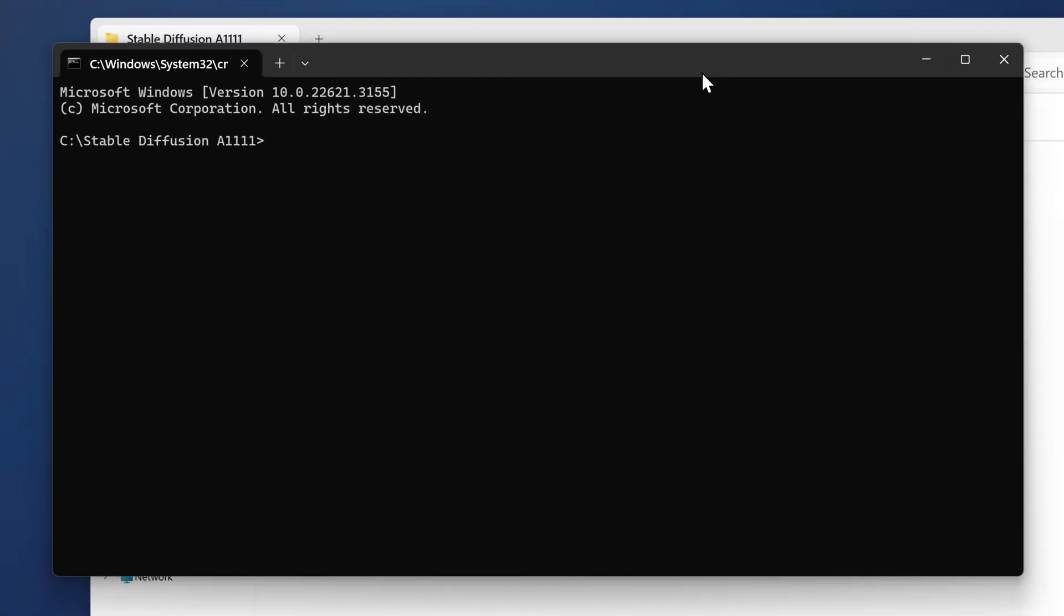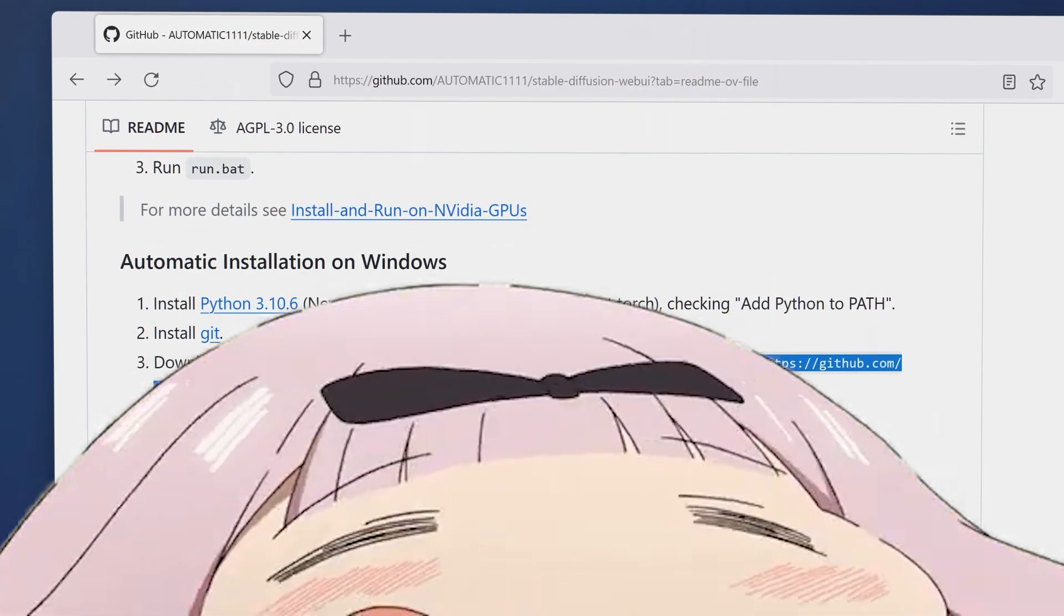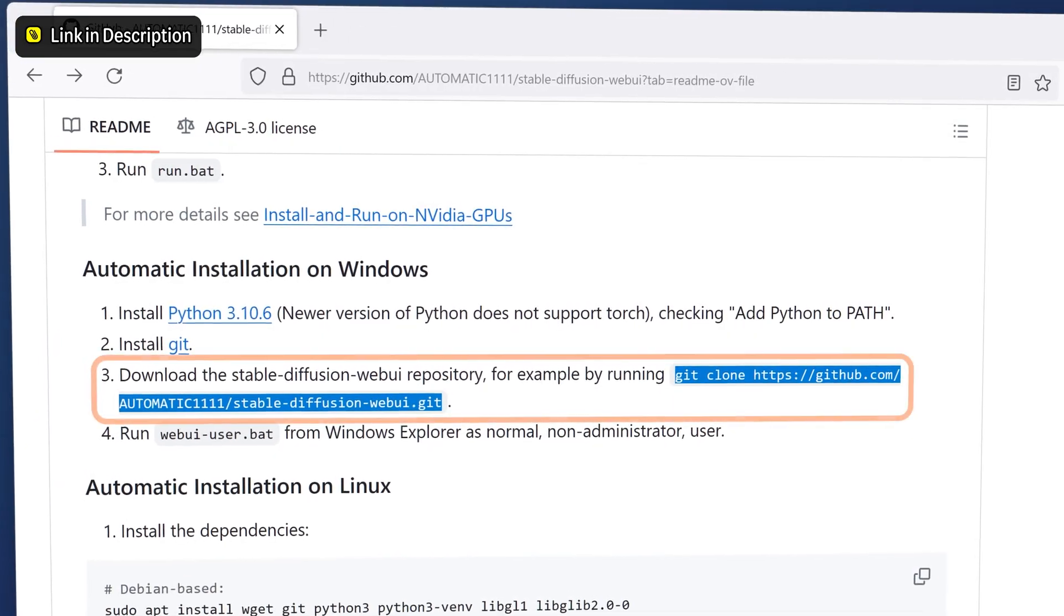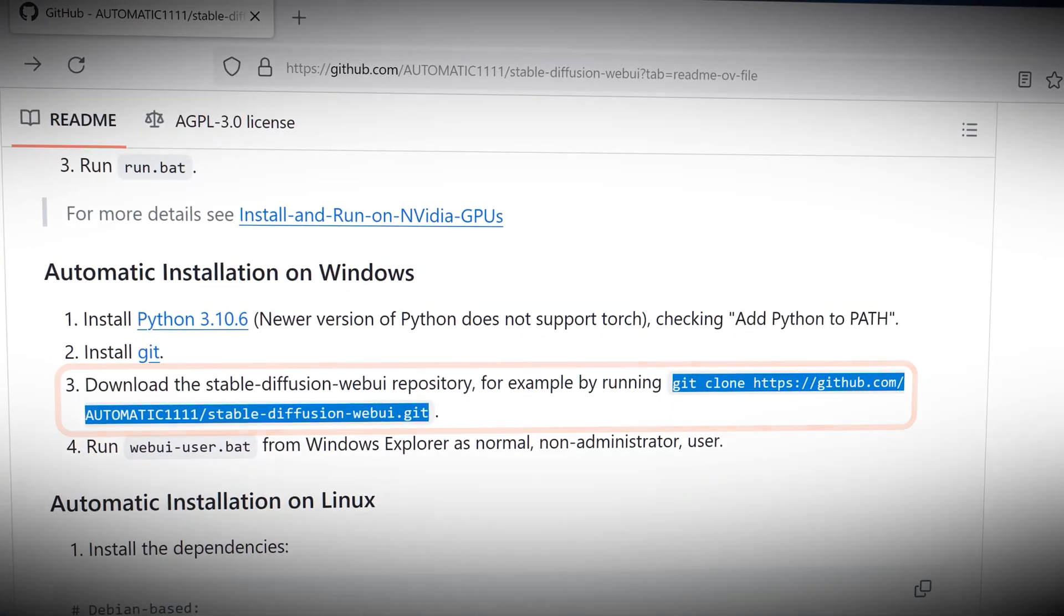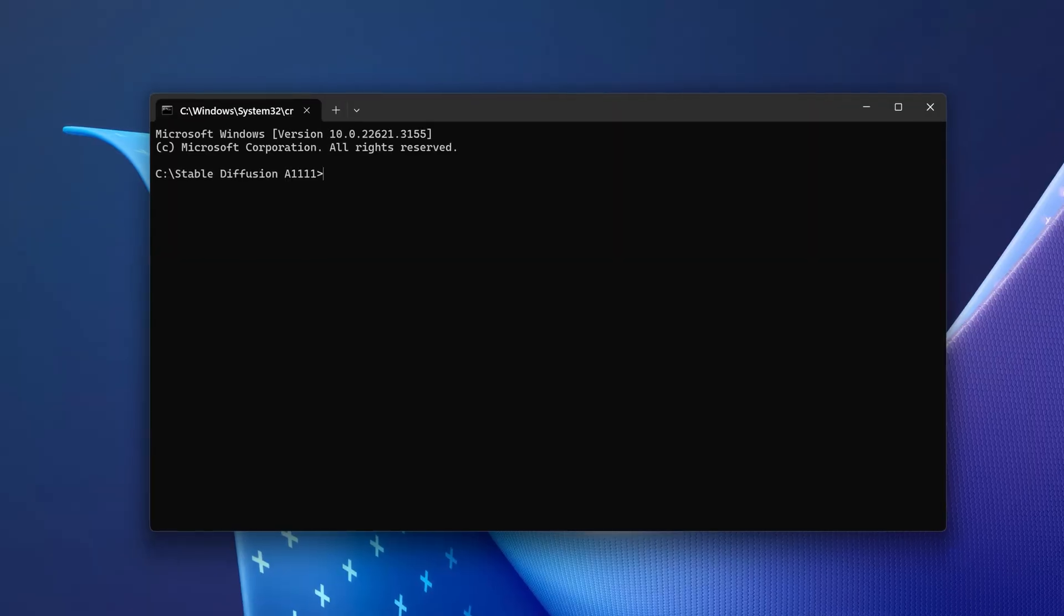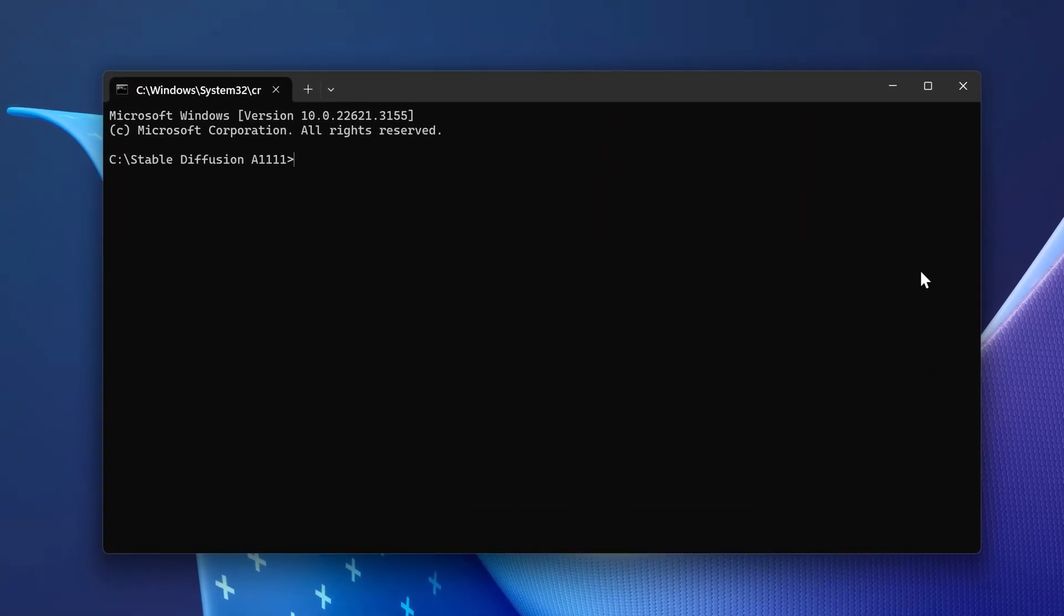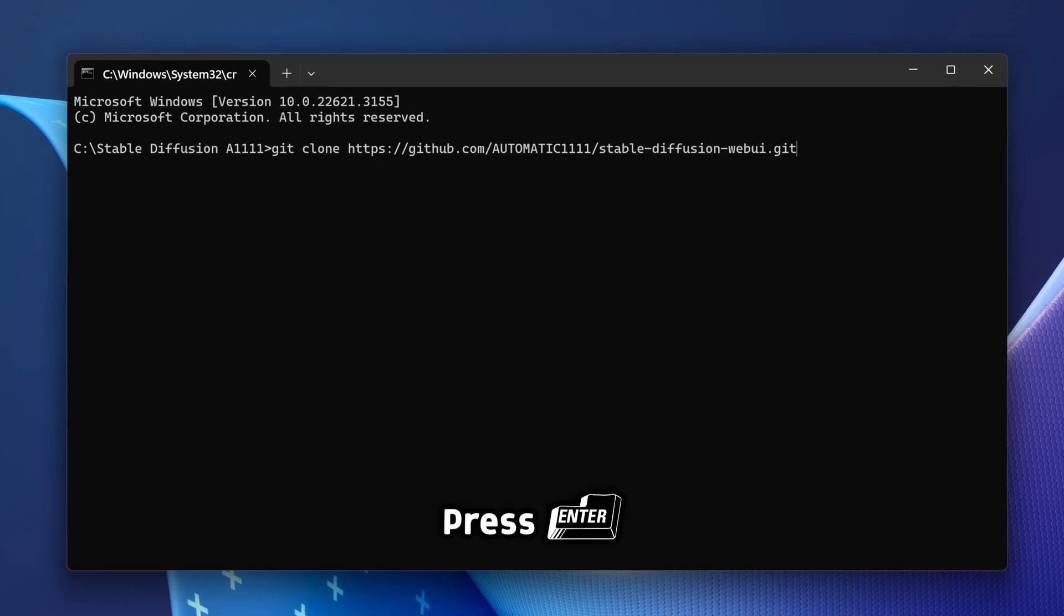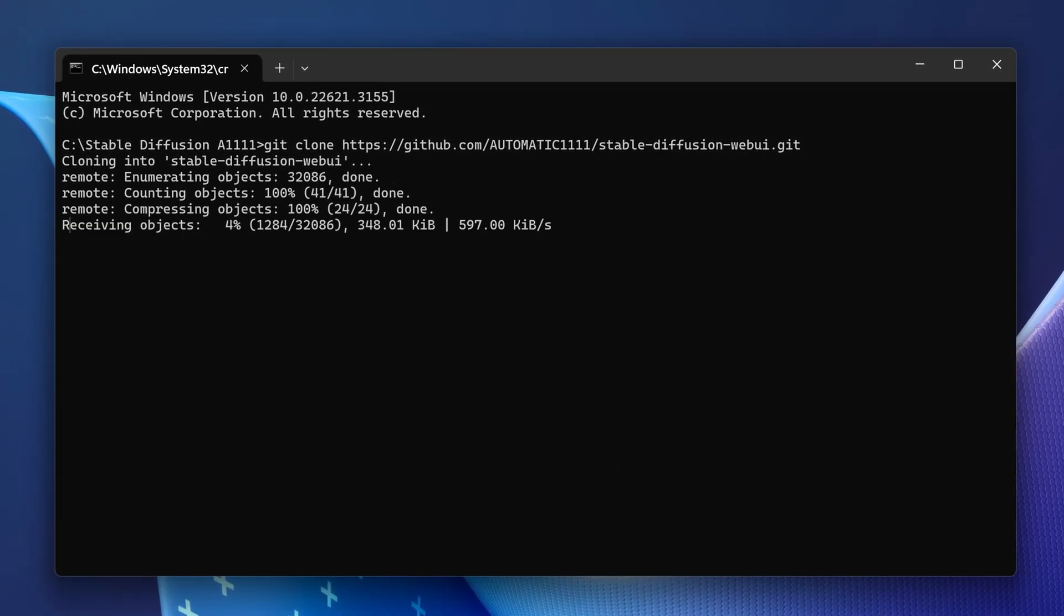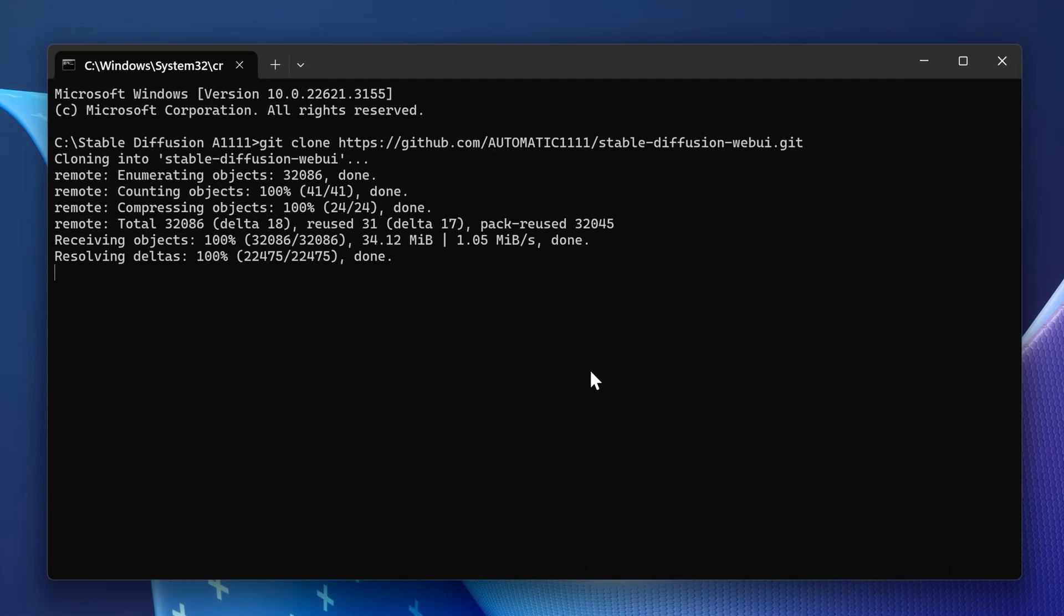Go to your web browser and navigate to the Stable Diffusion Automatic 1111 GitHub page. Copy the line where it says git clone. Go back to the command prompt, click on it, and press Ctrl+V. Then press Enter. It will get all of these files which are for Automatic 1111.